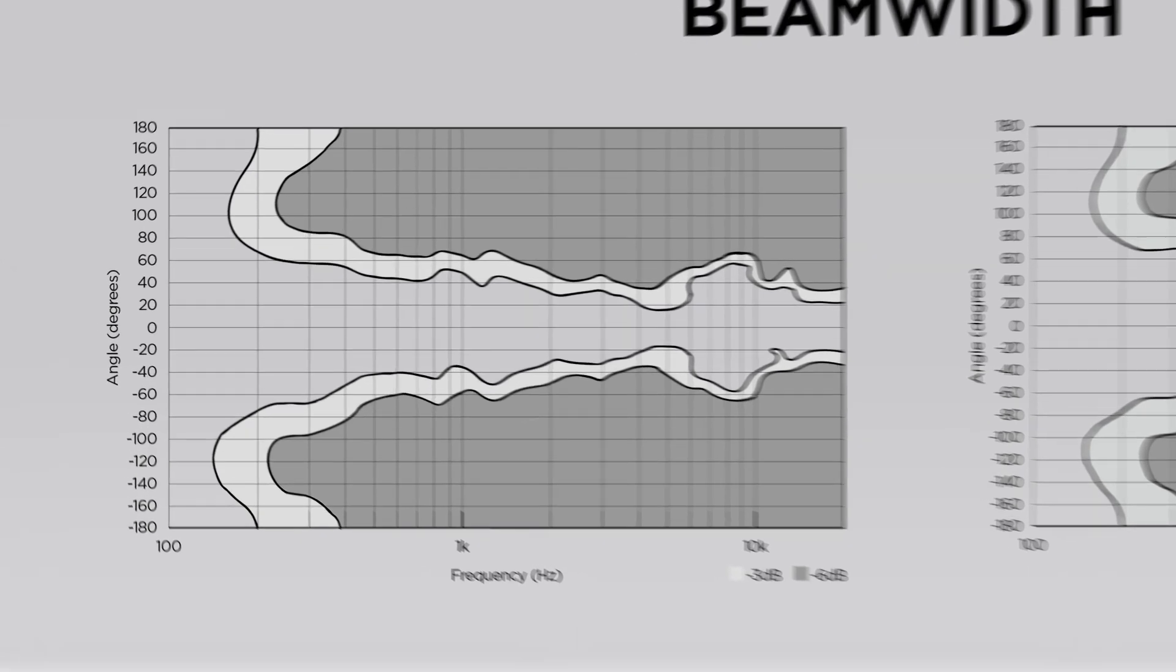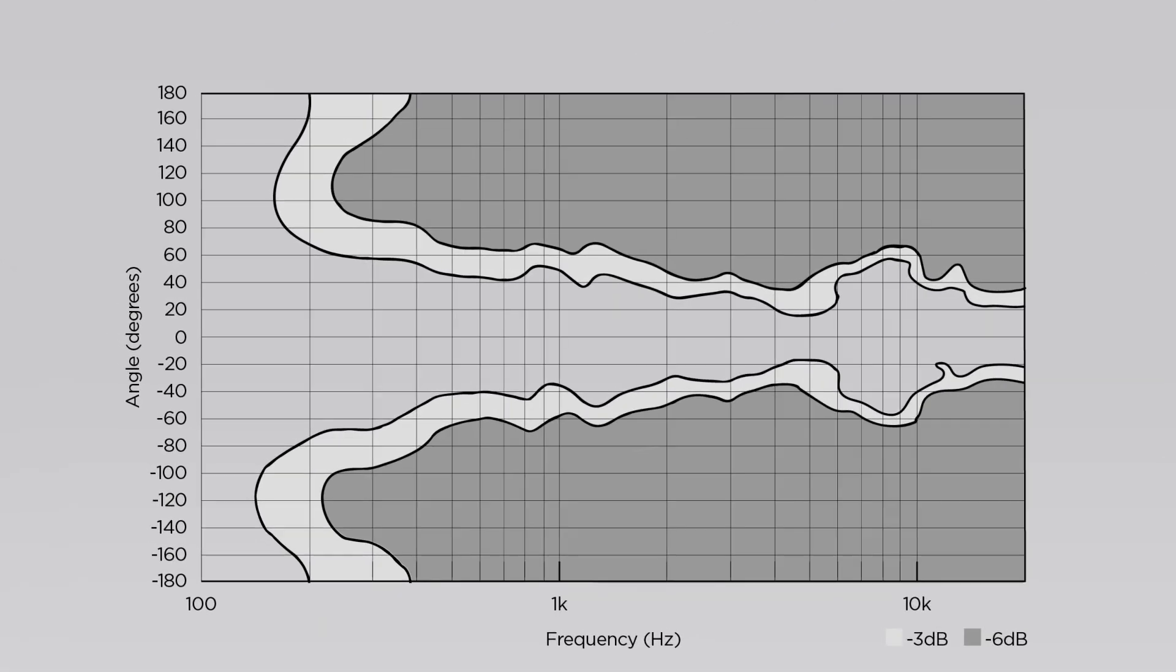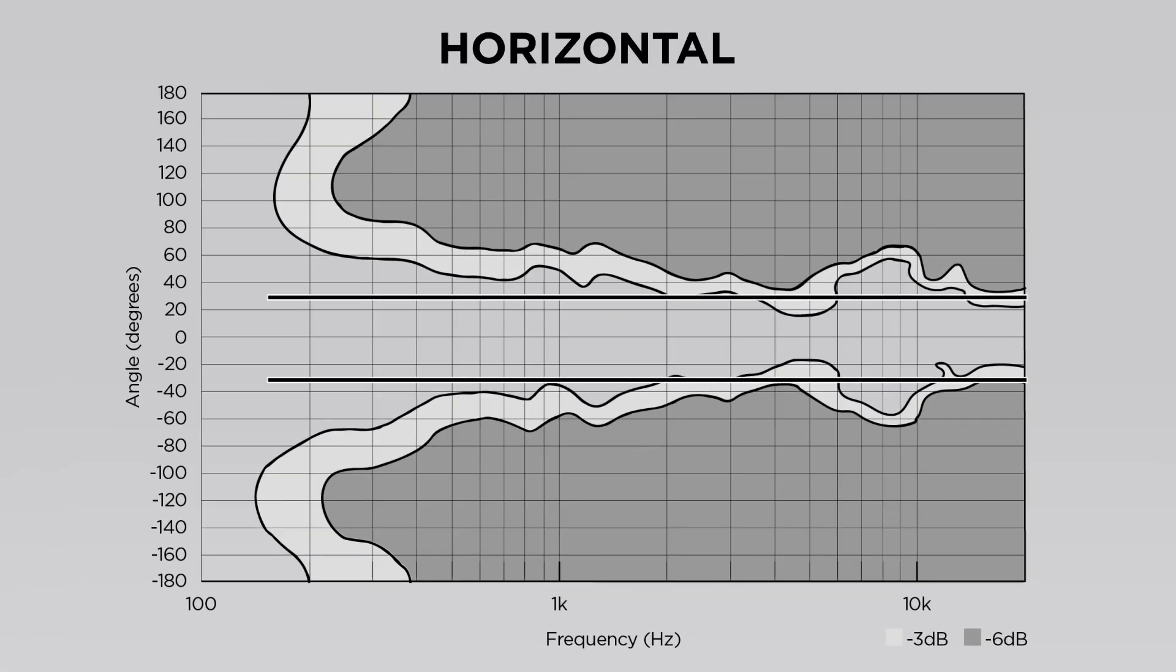The first chart is the AMM-112's horizontal coverage. Notice how pattern control begins at 150 Hz and stays consistent around 30 degrees off-axis for a total of 60 degrees, even through the crossover point to 20 kHz.